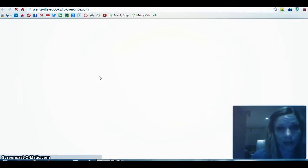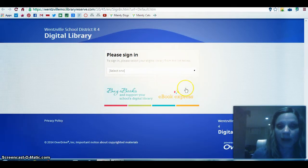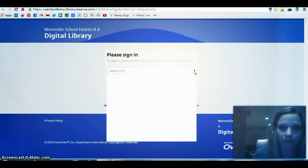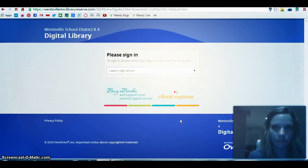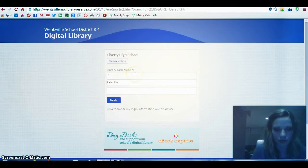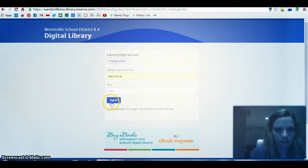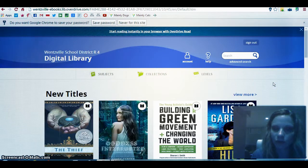For staff to log in, your username is your first name and last name and your password is your Subfinder number. Under 'Please Sign In' we're going to select Liberty High School, then enter that information. This should take us to a page of new titles — that's the default, that's what pops up first.